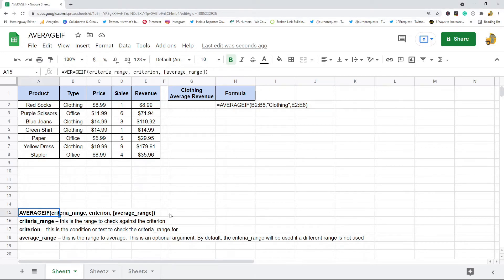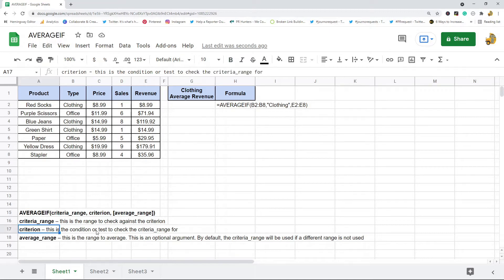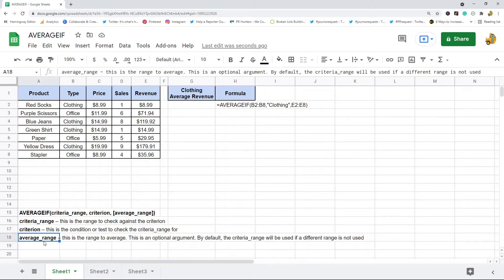This is the basic syntax: AVERAGEIF has three arguments — criteria_range, criterion, and average_range. Criteria_range is the range to check the criterion against. Criterion is the condition or test to check the criteria_range for. Average_range is optional — it's the range to average. If you don't supply it, the criteria_range will be used.